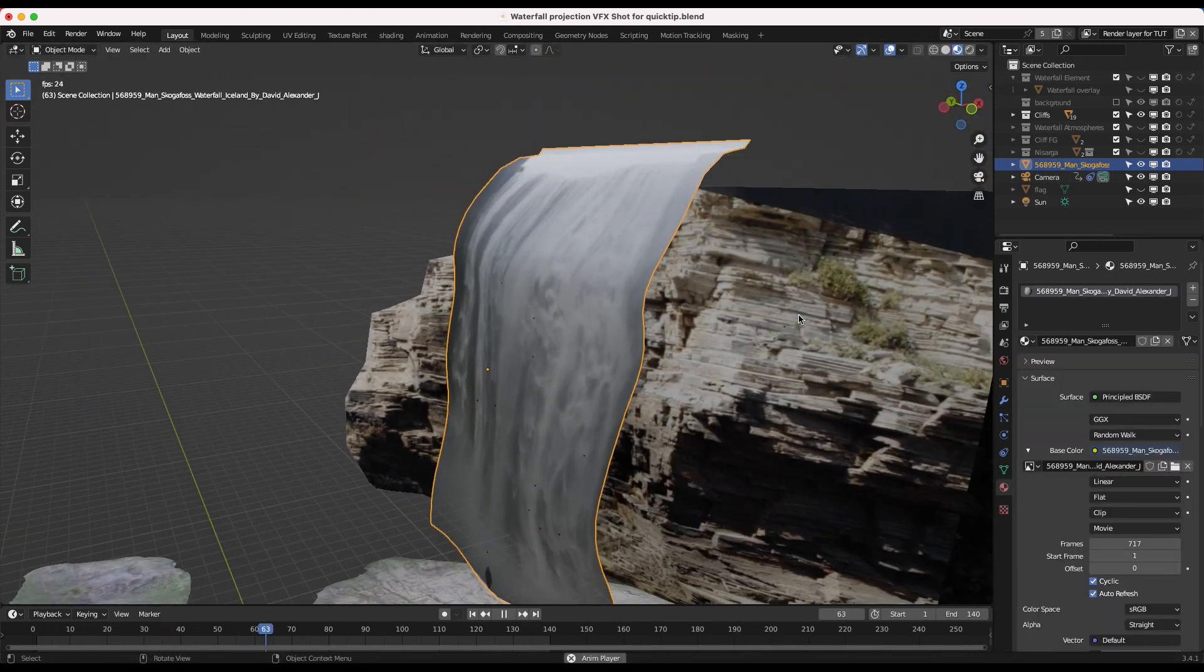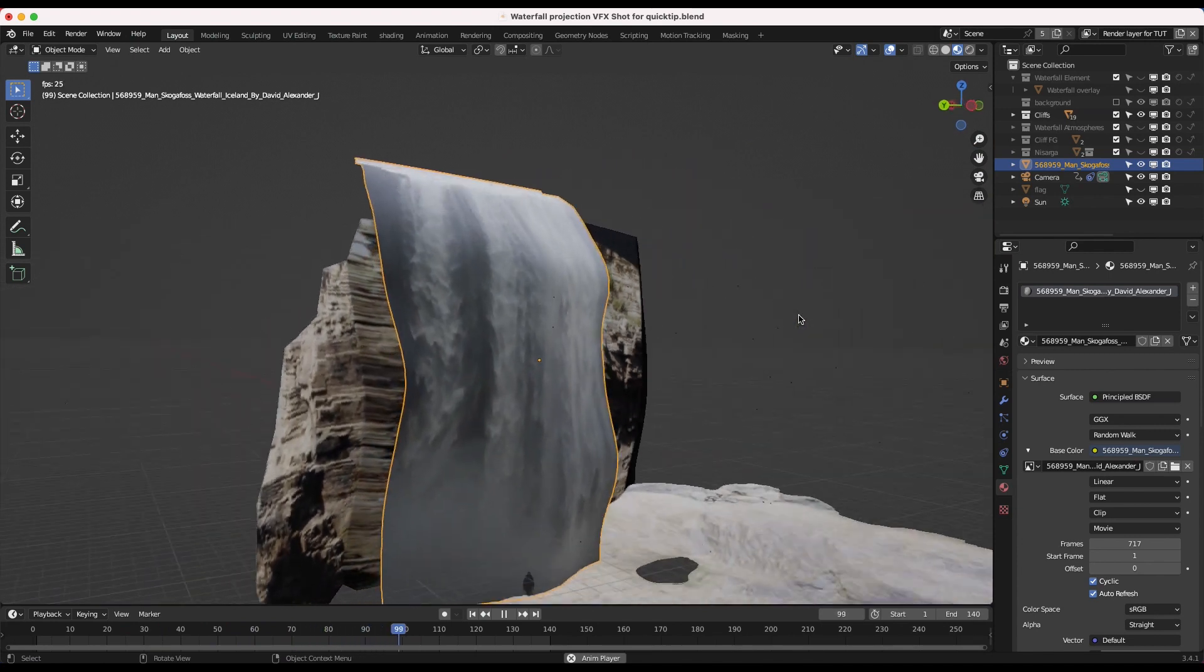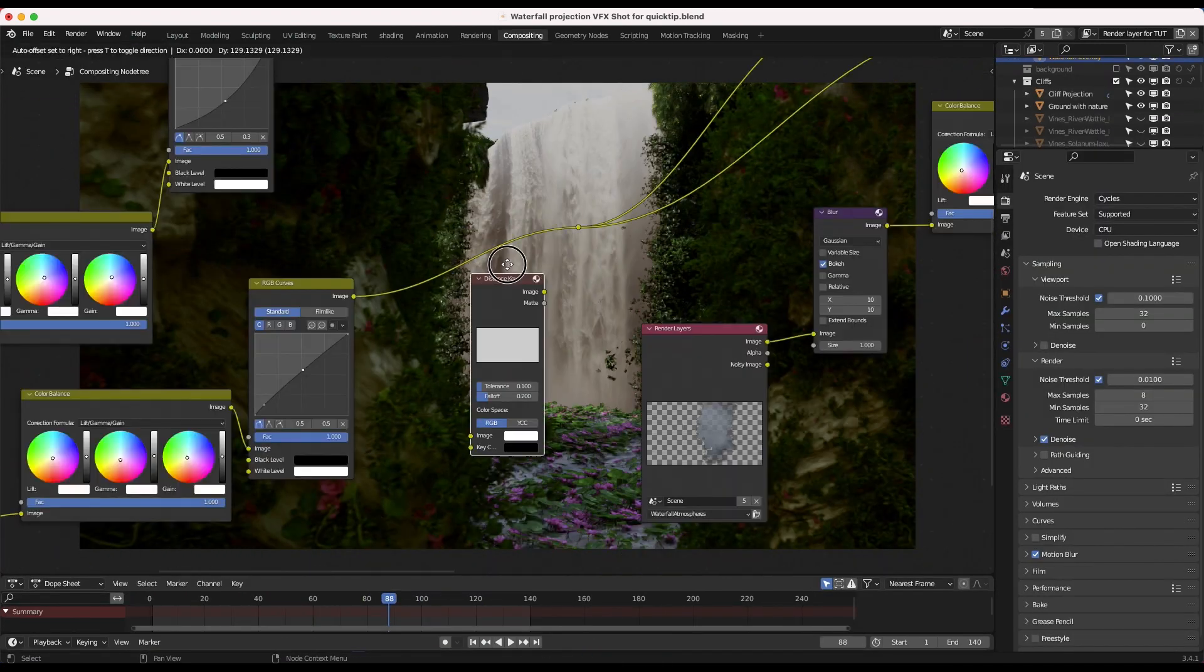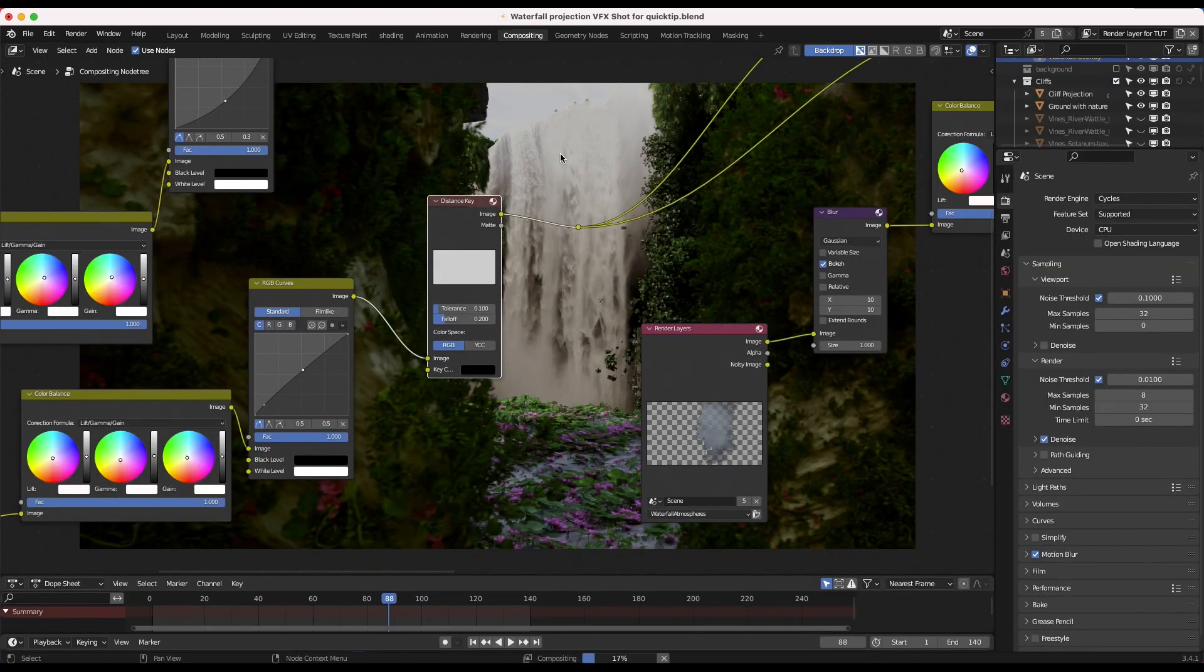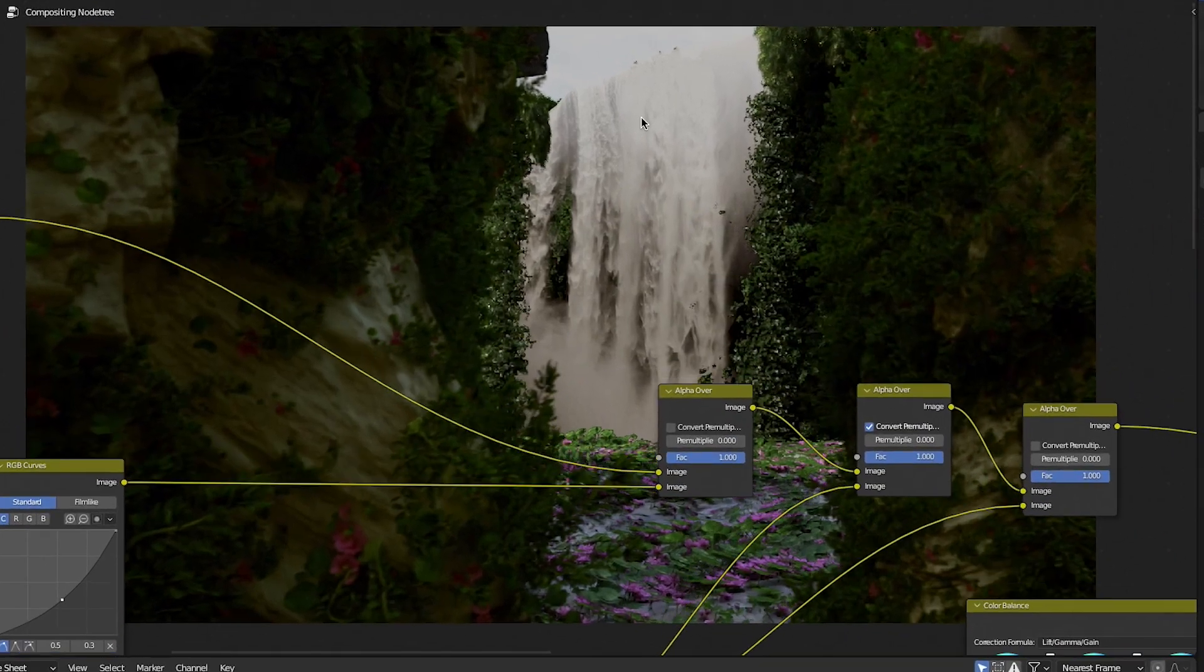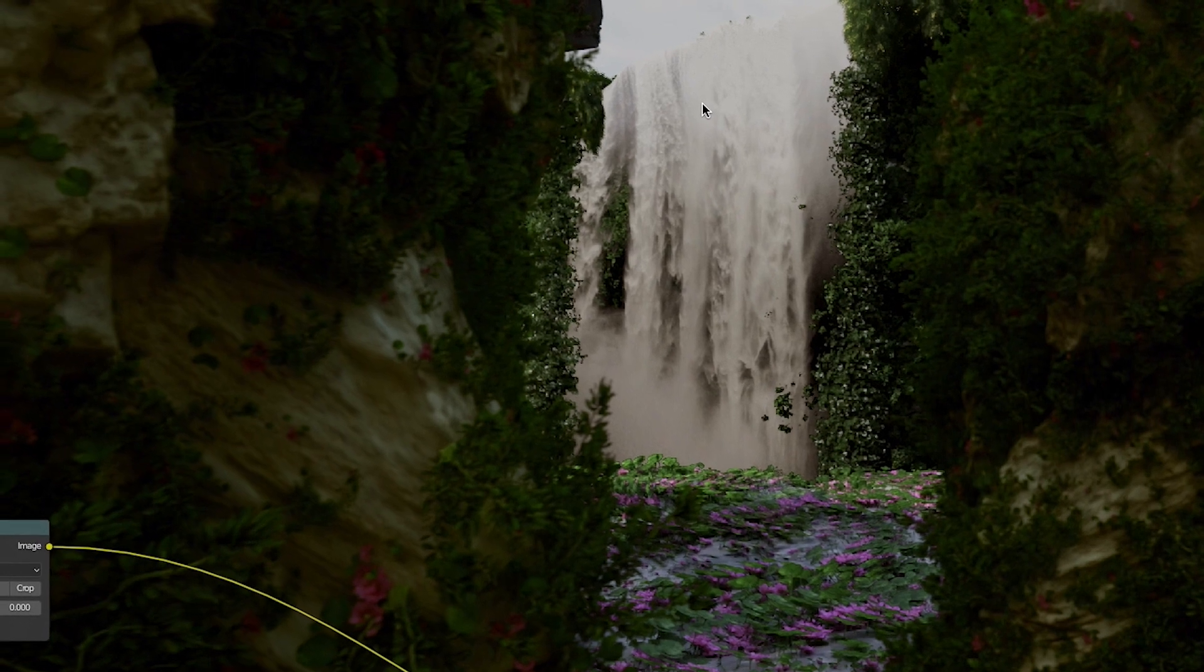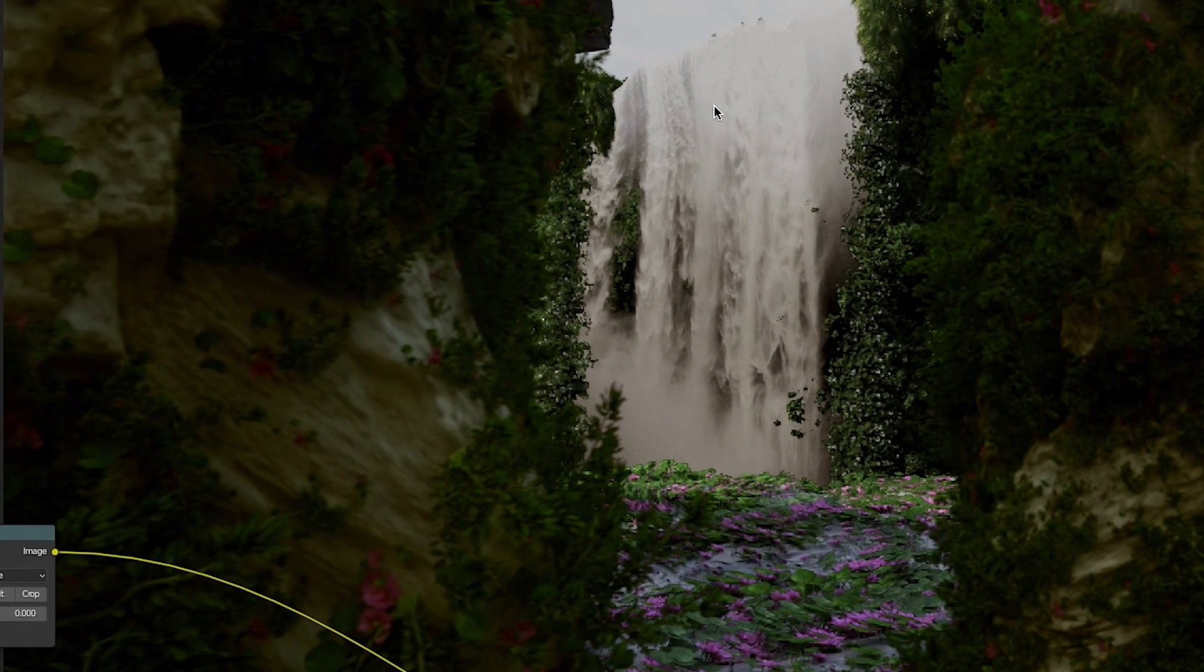Then I rendered out this waterfall on a separate view layer, and in the compositor, I used a difference key to pull out the black, so only the widest parts of the waterfall would be overlaid in the final composite.